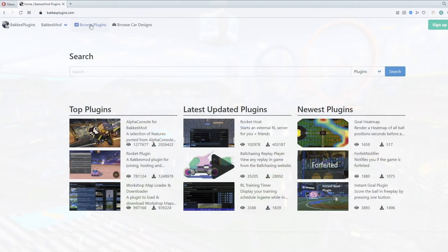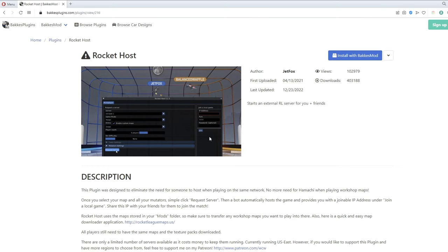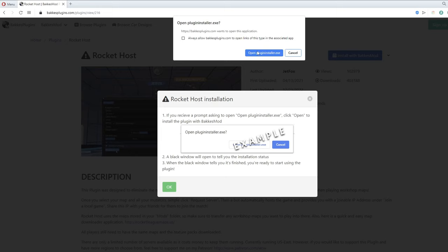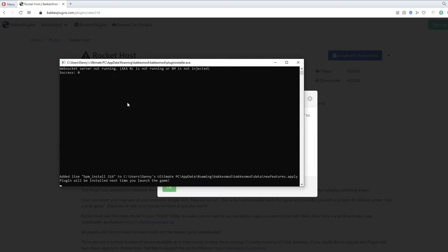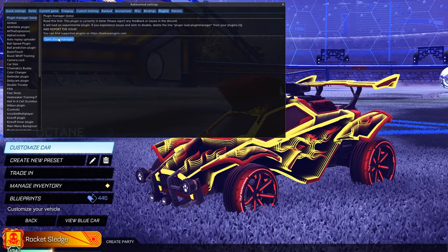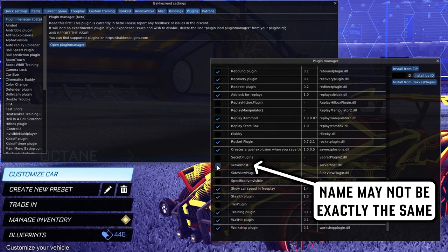Today we are focusing on how to play custom maps, so we will start with the Rocket Host plugin. By clicking the blue 'Install with BakkesMod' button on the plugin page, it will automatically be downloaded and set up to install the next time you run Rocket League. You can close the black command prompt window once it confirms the download is complete. From there, reopen Rocket League, hit F2, go to the plugins tab, and then open the plugin manager. Find the new plugin that was downloaded and click the checkbox to enable it — this only needs to be done once, right after you add a new plugin.